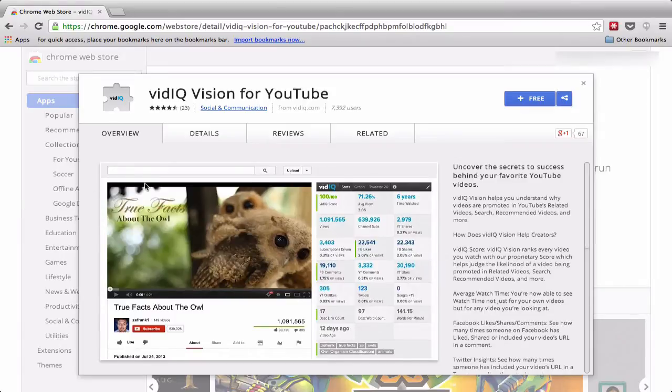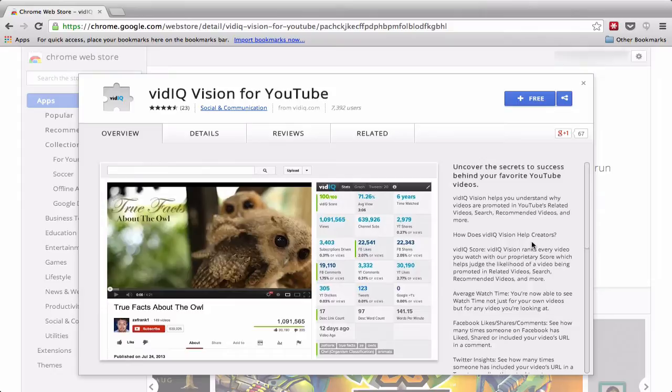This is the Chrome App Store and this is the landing page for a free Chrome extension called vidIQ Vision, which amongst other things reveals private YouTube tags.